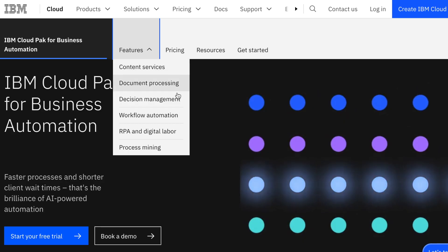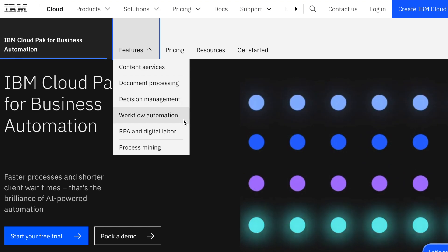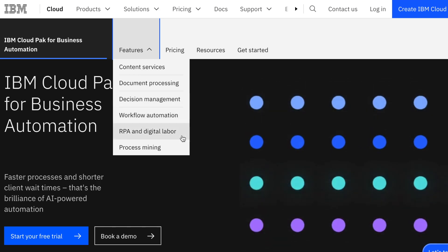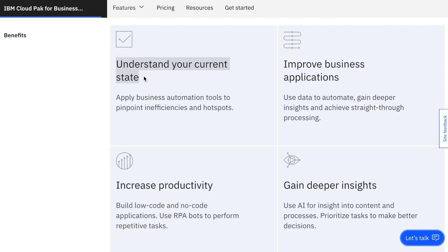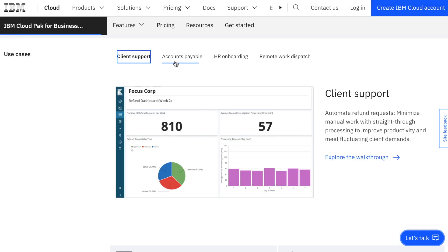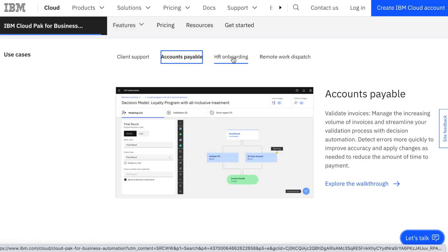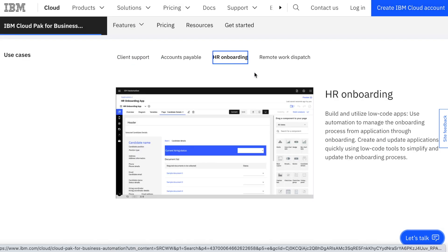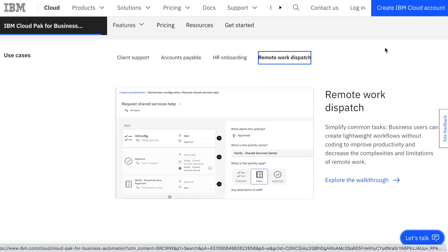And that brings us to our sponsor, IBM. With Cloud Pak Business Automation and Cloud Pak AIOps, you can automate systems and processes at scale. You can automate expense reports, automate onboarding processes. Let's automate so we can create more together — you can learn more down in the description.